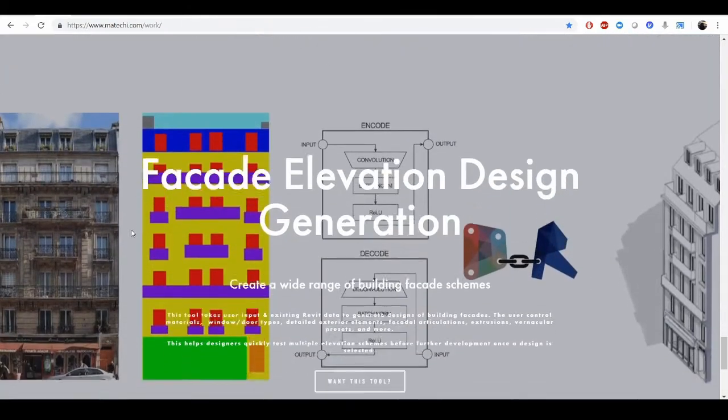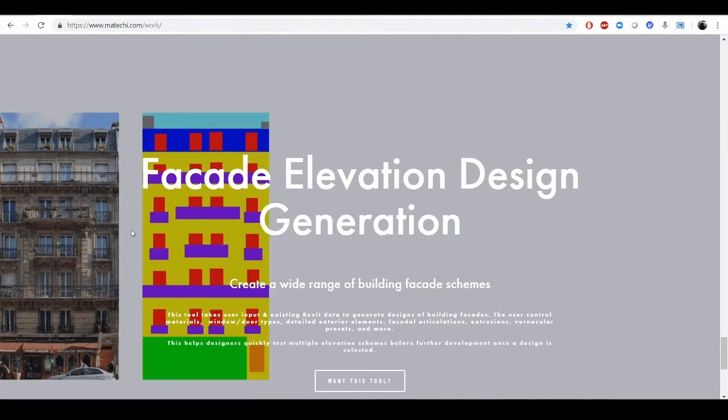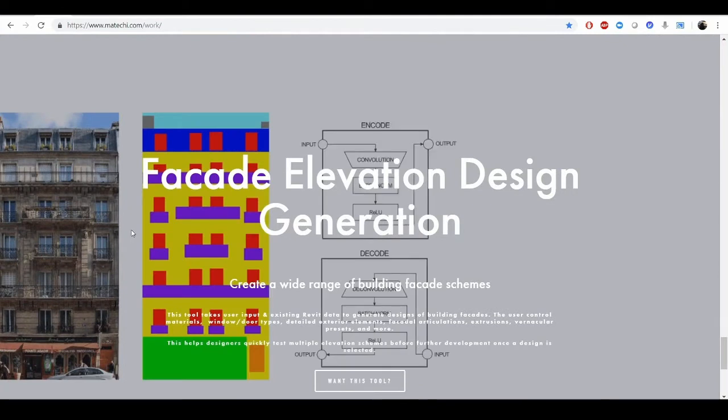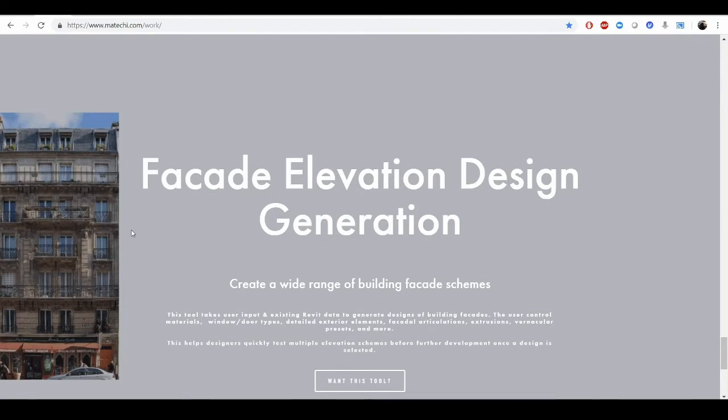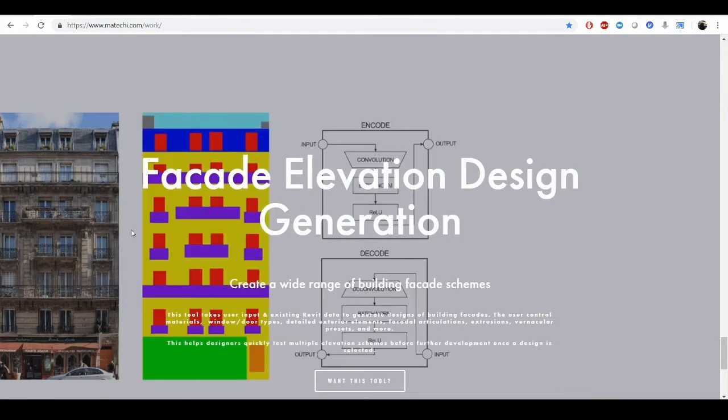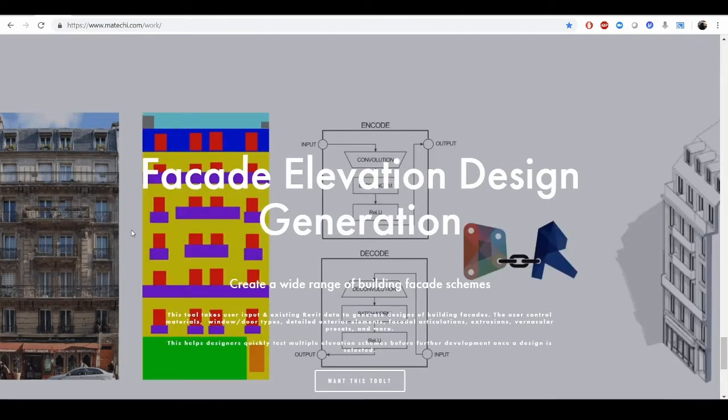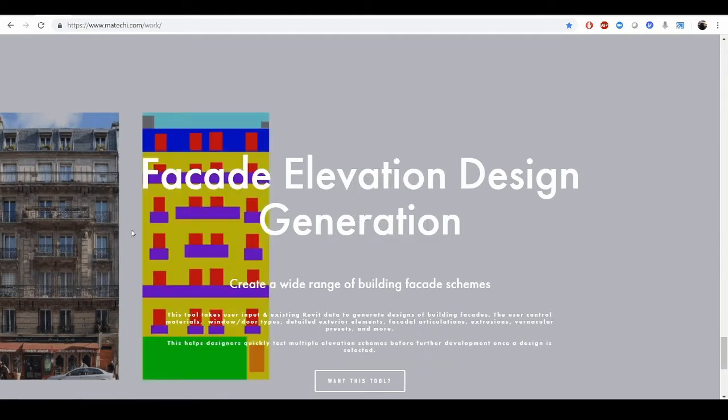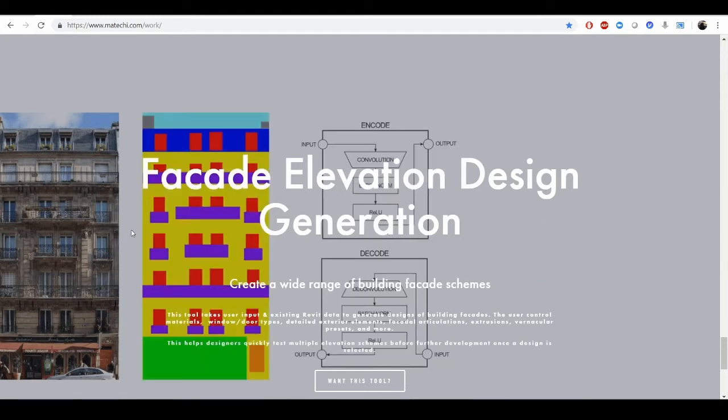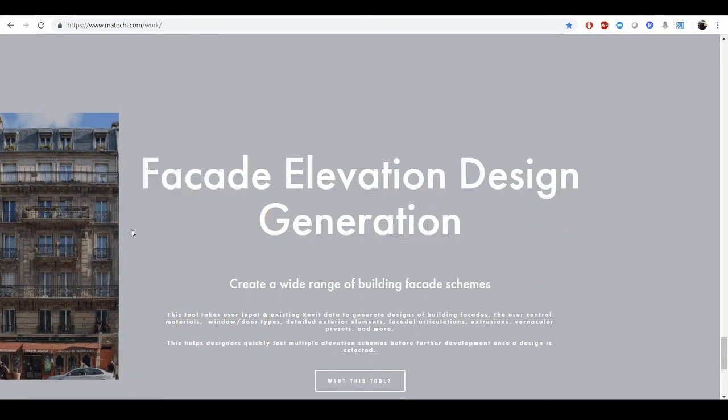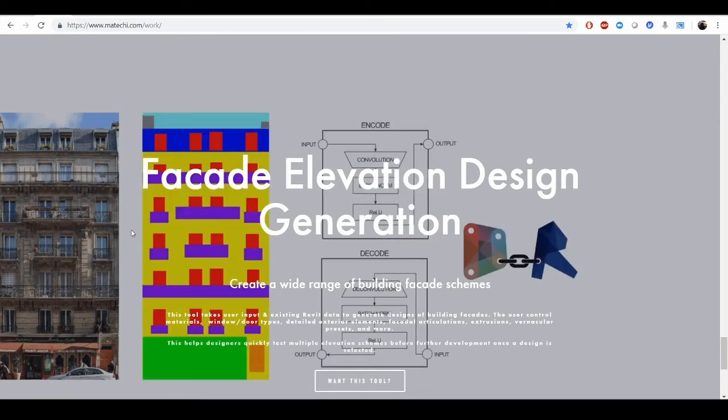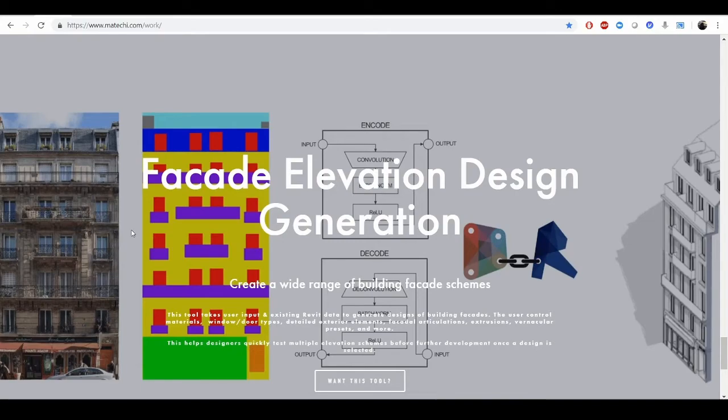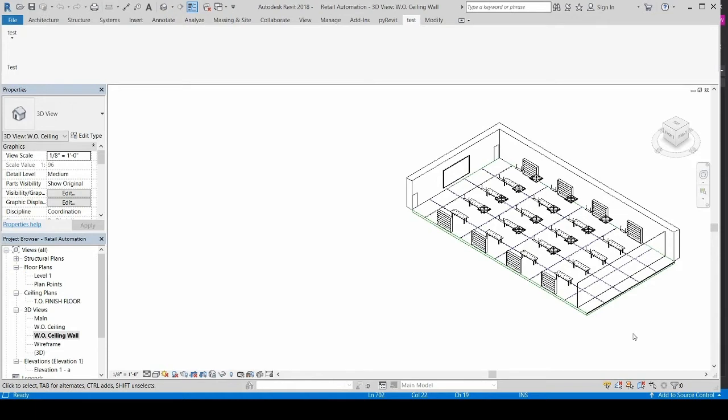One of my favorite ones that I've developed is the Facade Elevation Design Generation tool. It's a quick machine learning project, and what it does is it takes from a dataset that was trained on a convolutional network, and it abstracts various elements from those photos of a building facade, and it outputs that information into a Revit model.